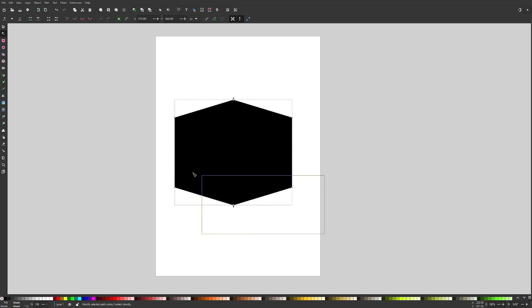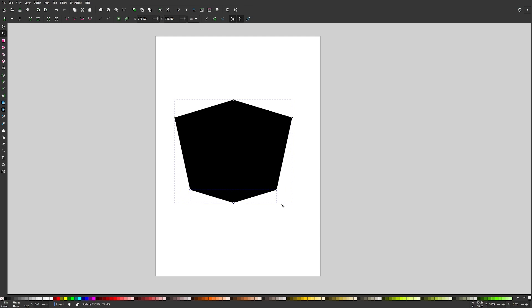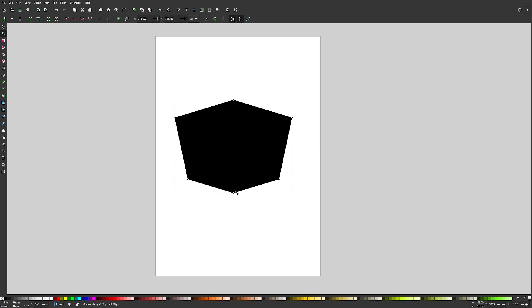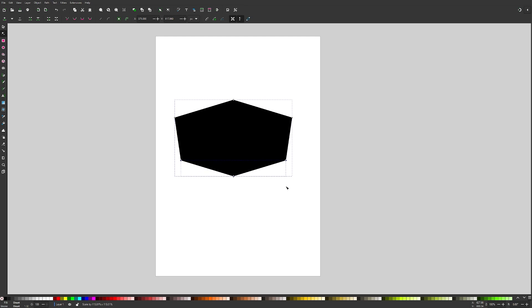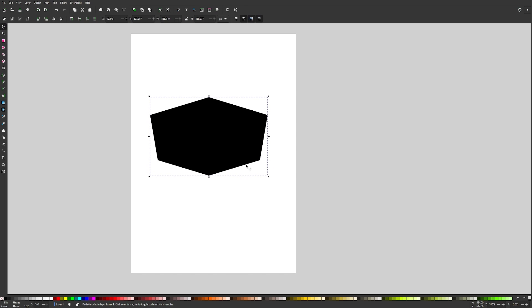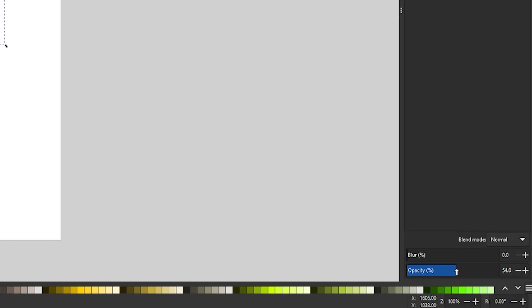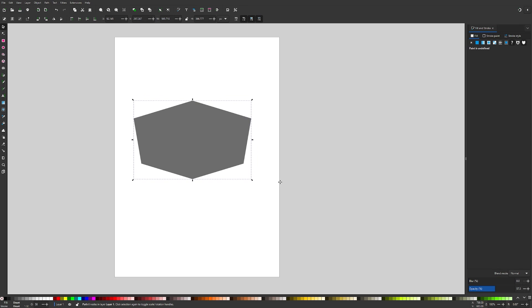Then I'll take the nodes on the other side and scale those down as well, holding Ctrl and Shift to lock the aspect ratio, and move those nodes up — now we're starting to get the shape of our emblem. I'll tweak it a little to get it how I like it. Then I'll turn off the transformation handles, grab the selection tool, open the Fill and Stroke menu, and bring down the opacity a bit so I can see through the object as I work.